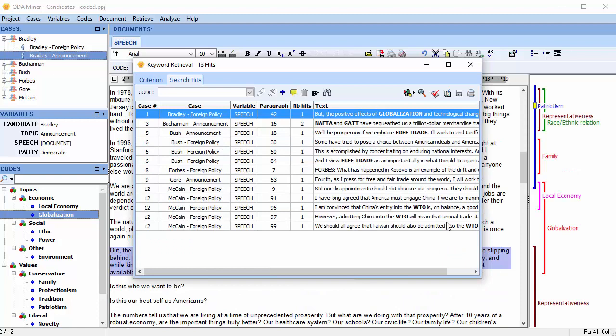With the Keyword Retrieval feature, the QDA Miner codebook acts as a container for a content analysis dictionary, allowing you to perform basic content analysis without Wordstat. Though Wordstat is still required to perform text preprocessing, lemmatization, exclude words, or create disambiguation rules.